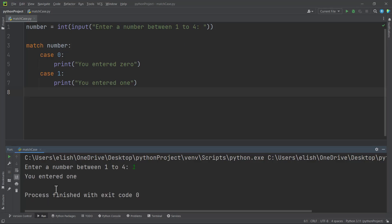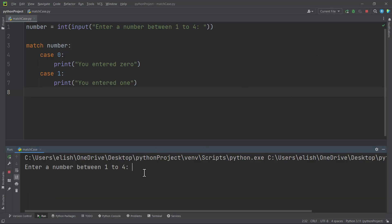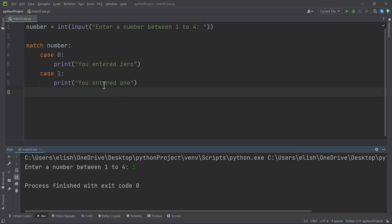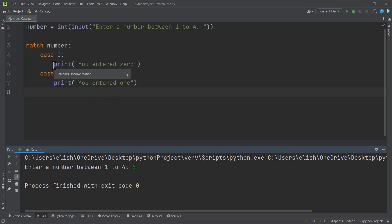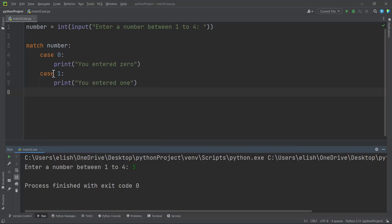So if you run this and enter a number between one to four — if we enter one, we get 'you entered one'. Let's run this again, and if we enter five we are getting nothing, but the program runs, because we don't have a case for five.